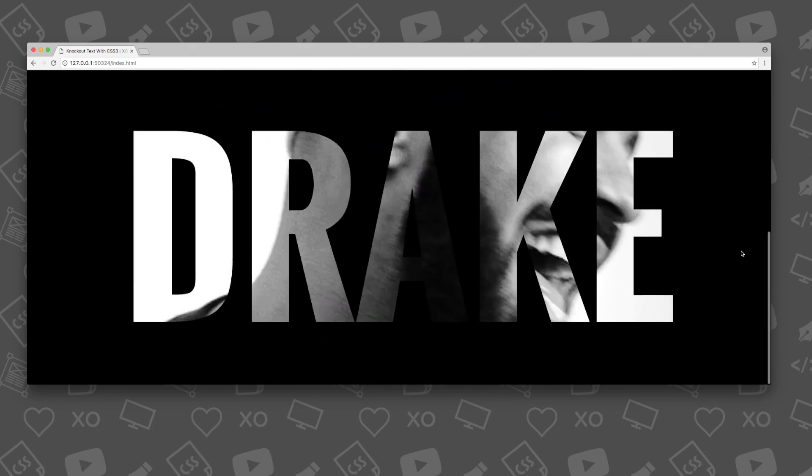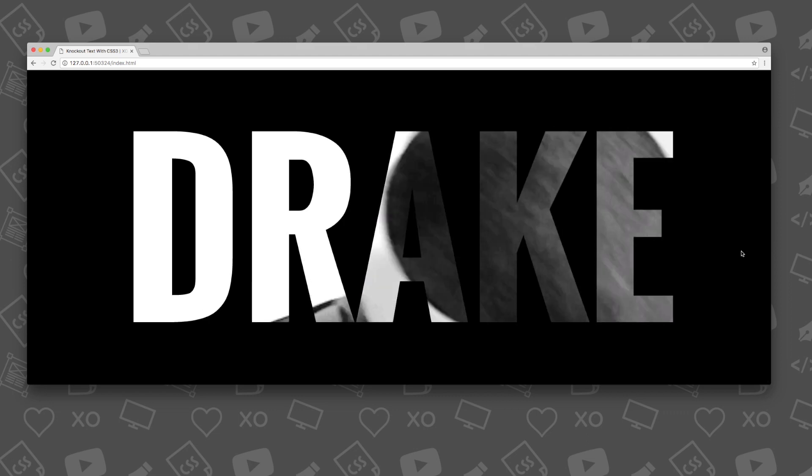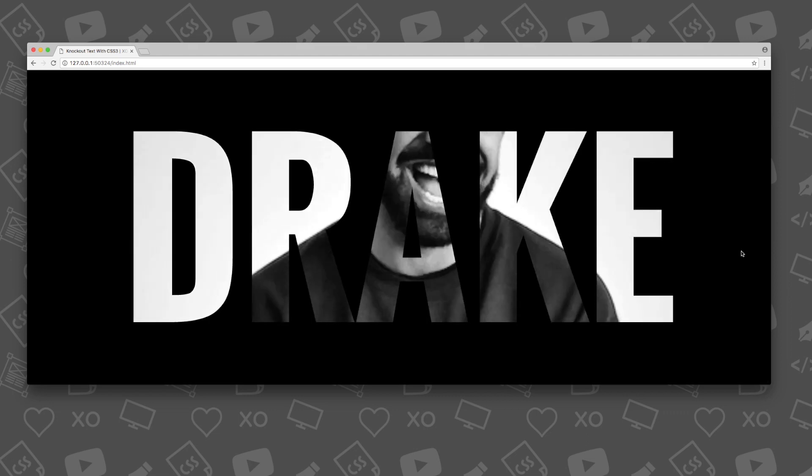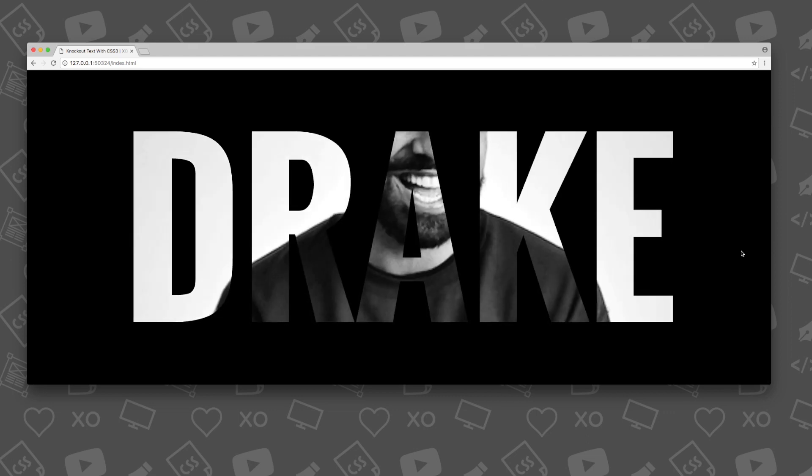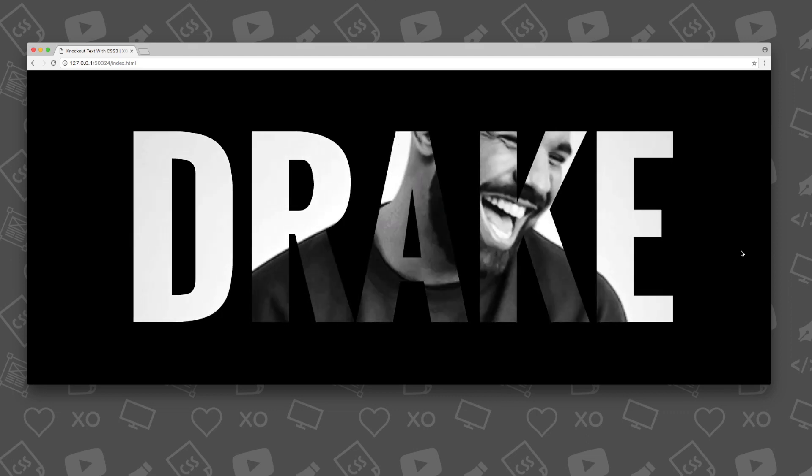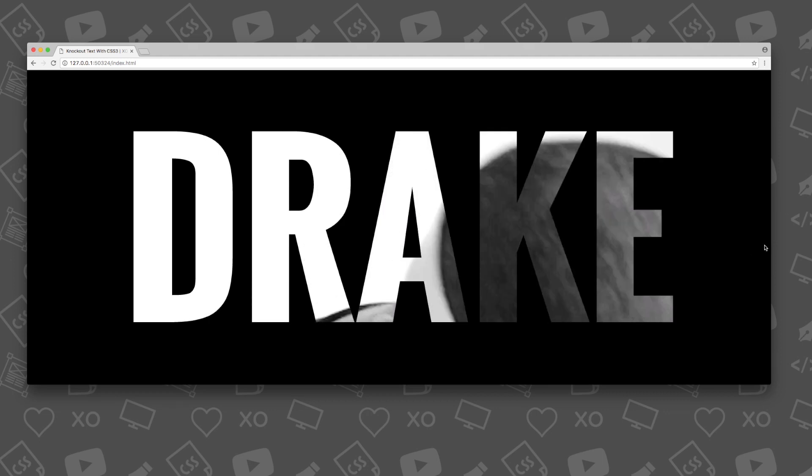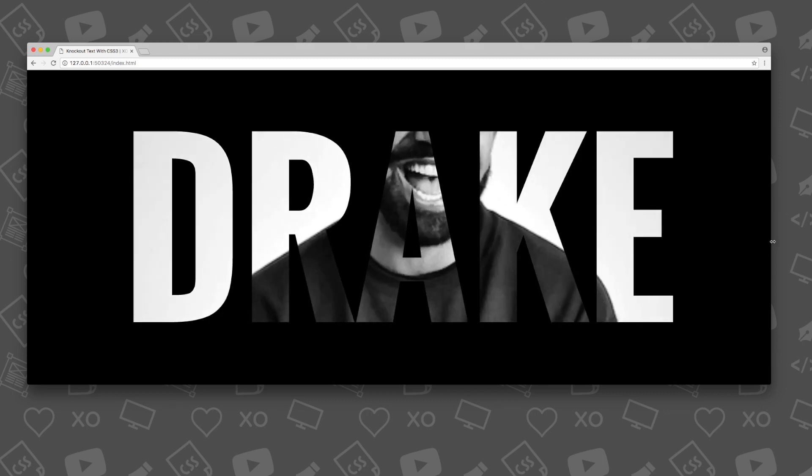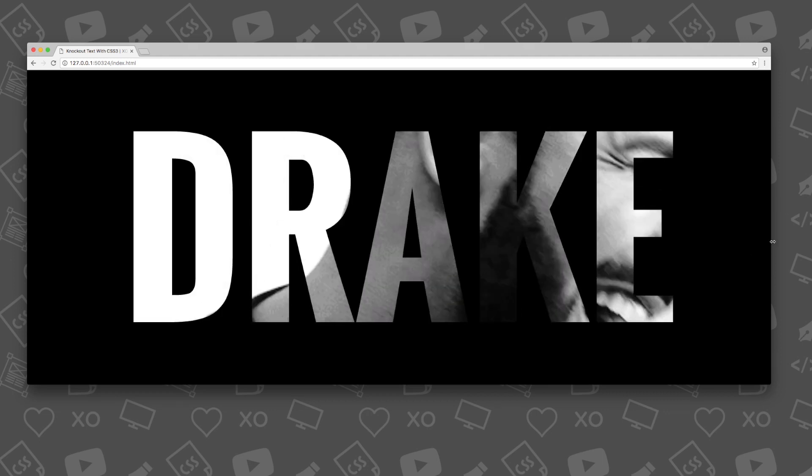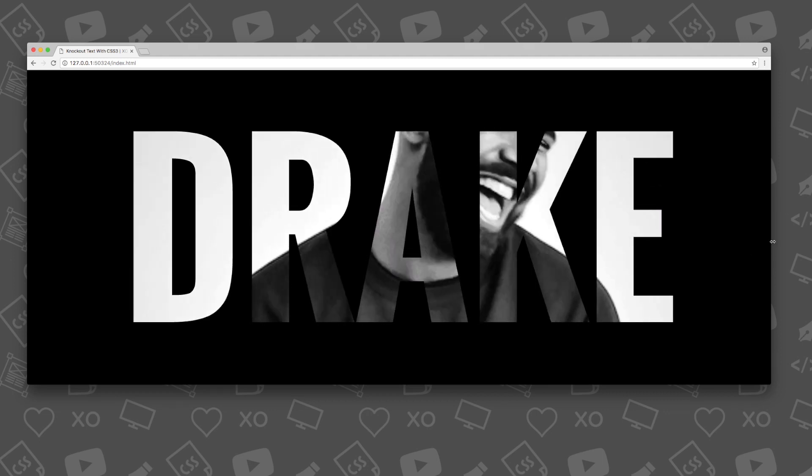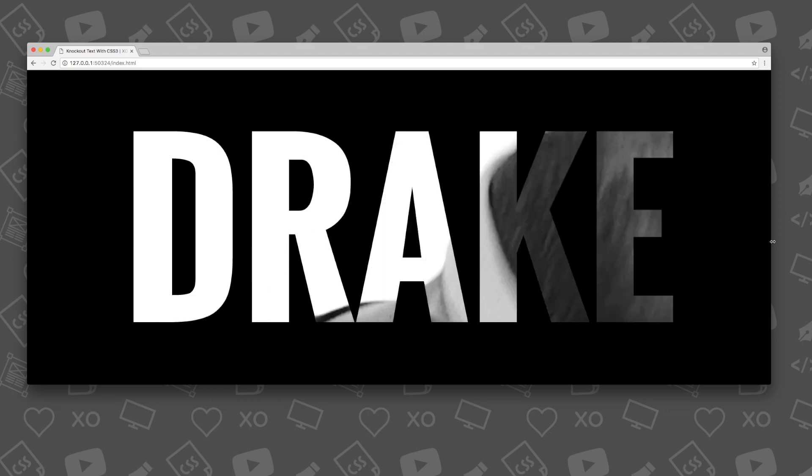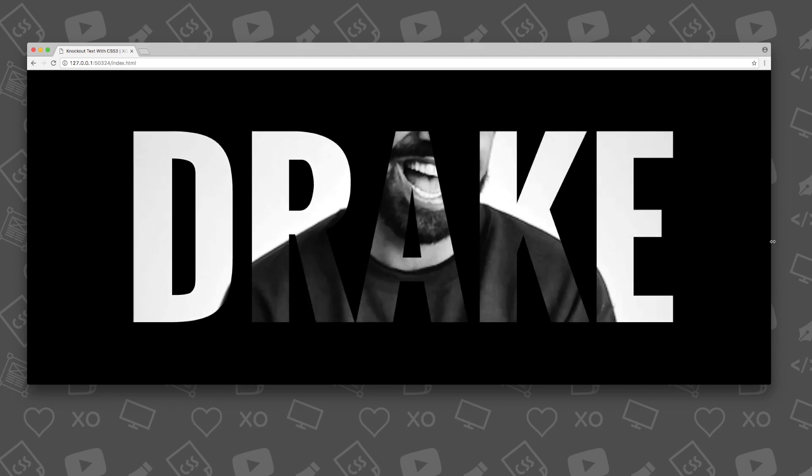Step aside Photoshop, we can now create a text clipping mask right in our web browsers with a little bit of code, HTML5 and CSS3 code. This cool knockout text effect will look awesome on any website.